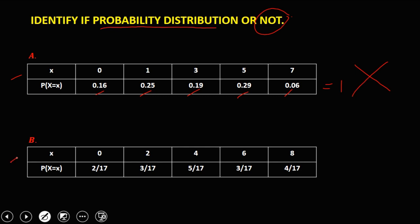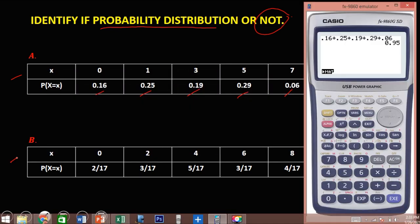Then for B, add these fractions. Using the calculator, we have 2 over 17, plus 3 over 17, plus 3 over 17, plus 3 over 17, plus 4 over 17.